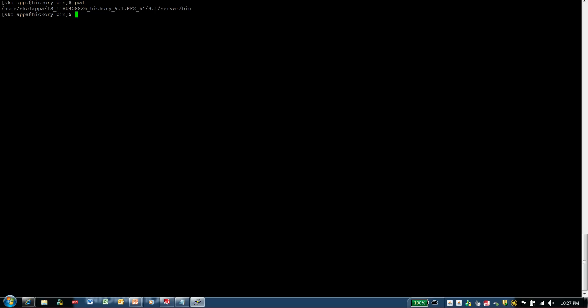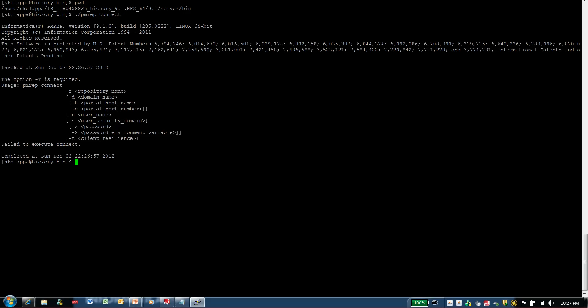To backup the repository, first I need to connect to the repository. The command that needs to be used to connect to the repository is pmrepconnect. Invoking this command gives me the set of parameters that I can use with the pmrepconnect command.